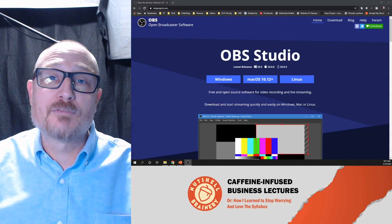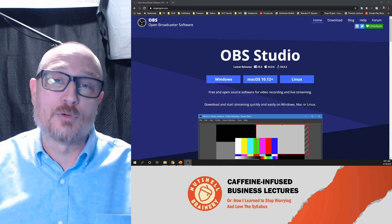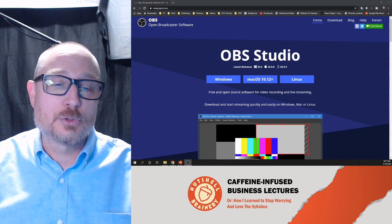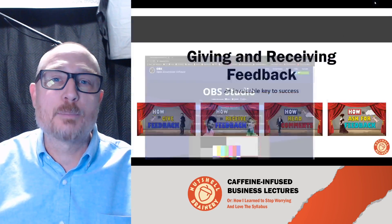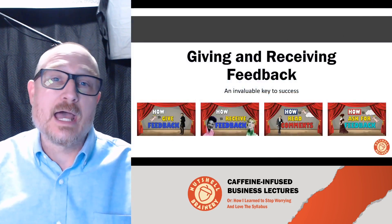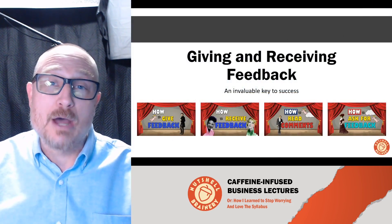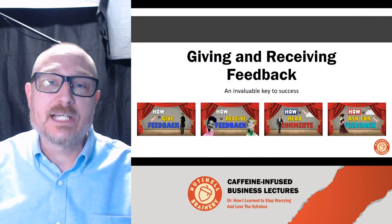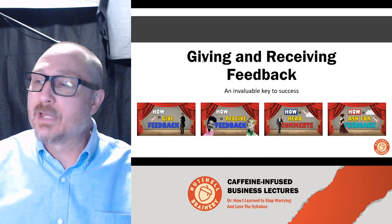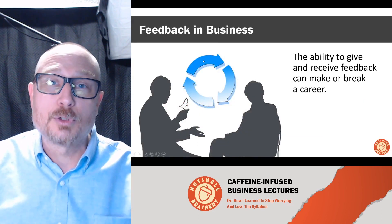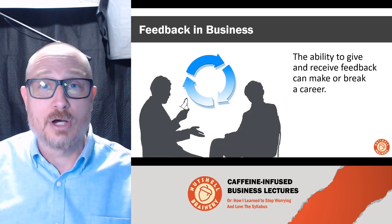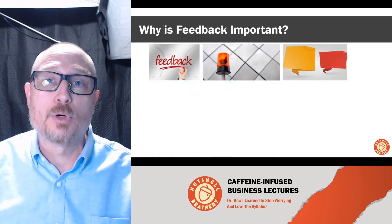However, OBS is very powerful and allows you to do all kinds of things. For example, I have a PowerPoint presentation that I can cycle through and talk through.